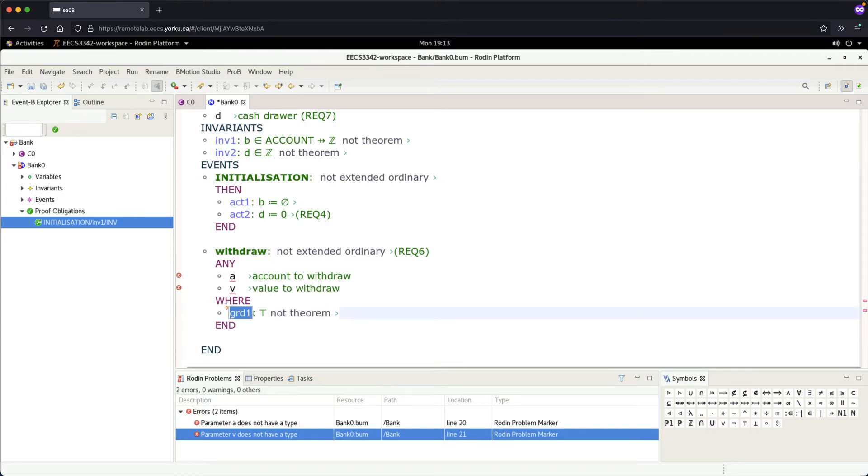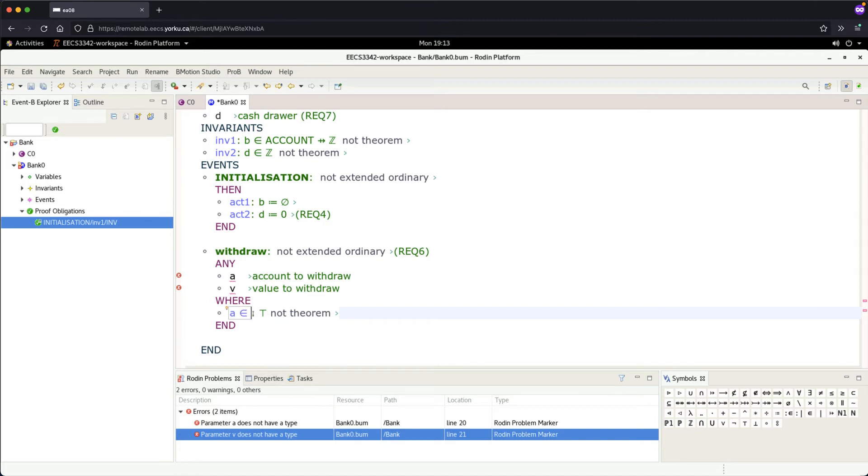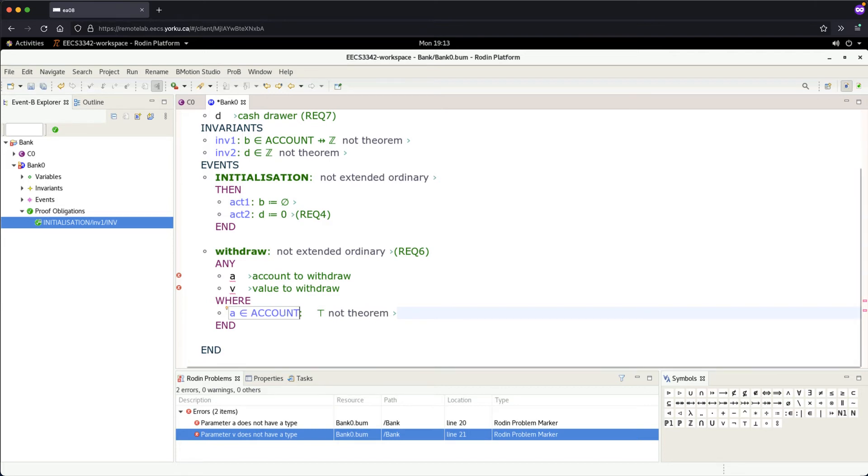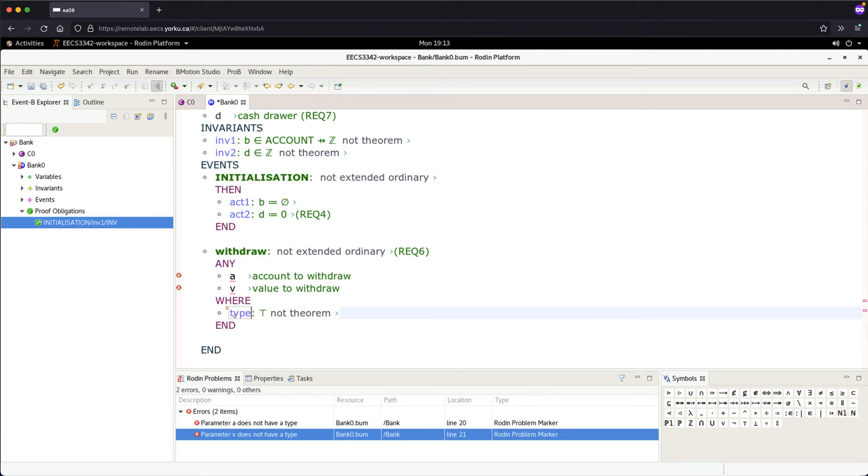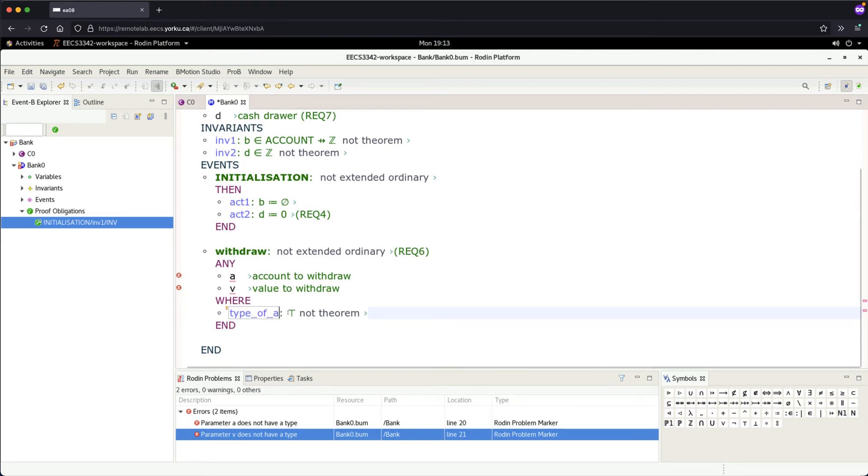Actually, there should be a label first. You can use Control+X to cut it. The label should be 'type_of_a', and then we put the actual predicate.